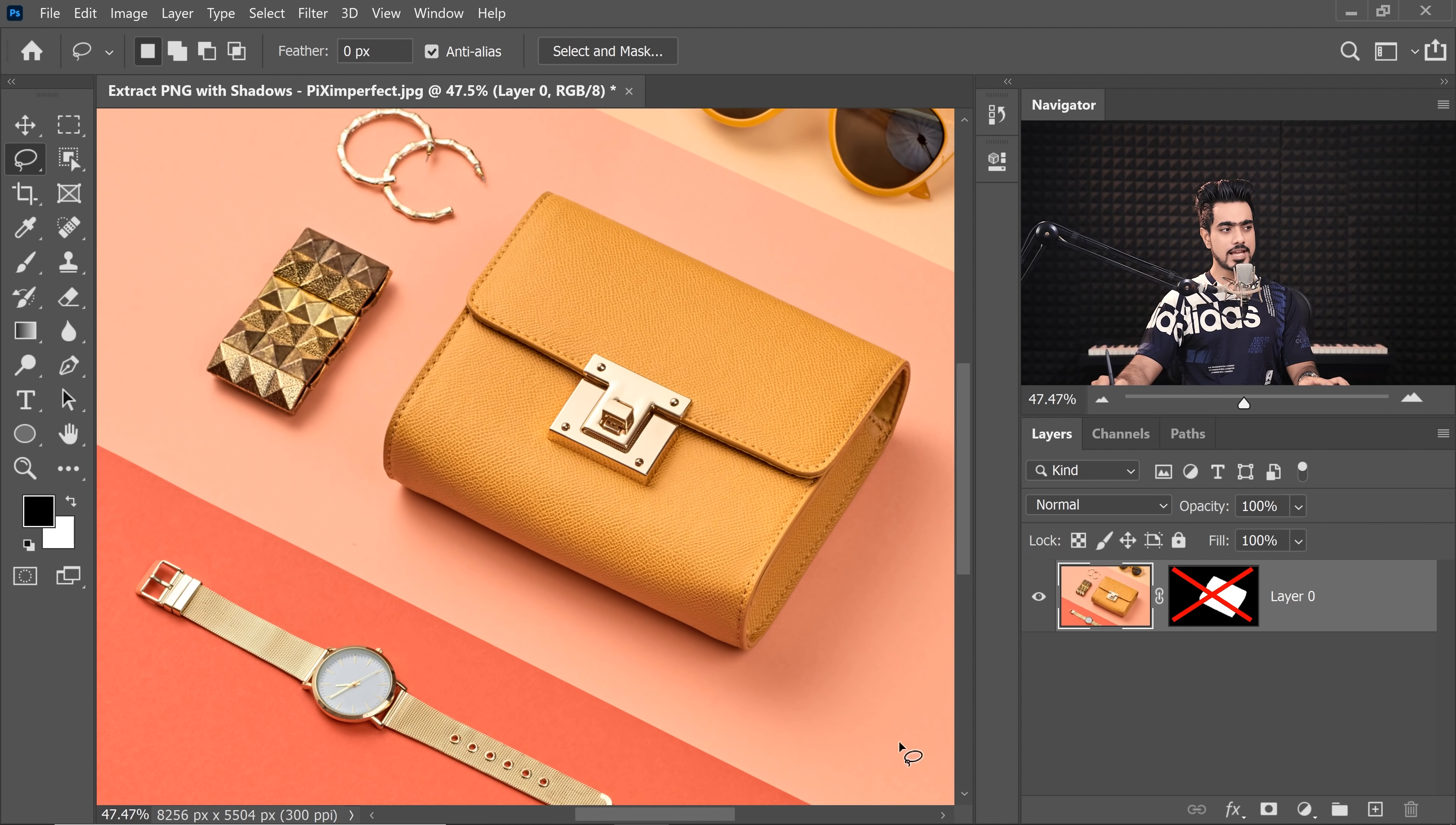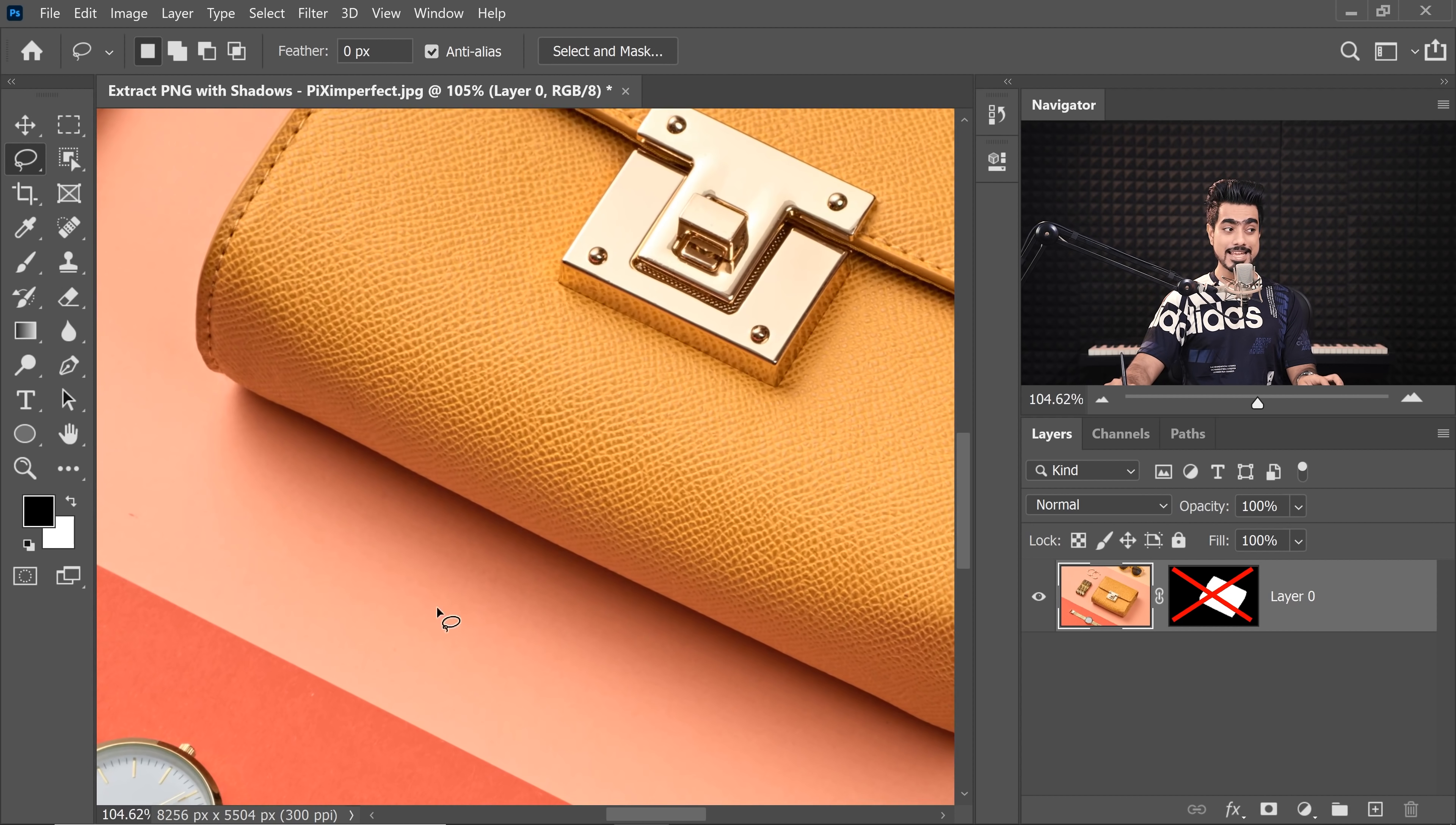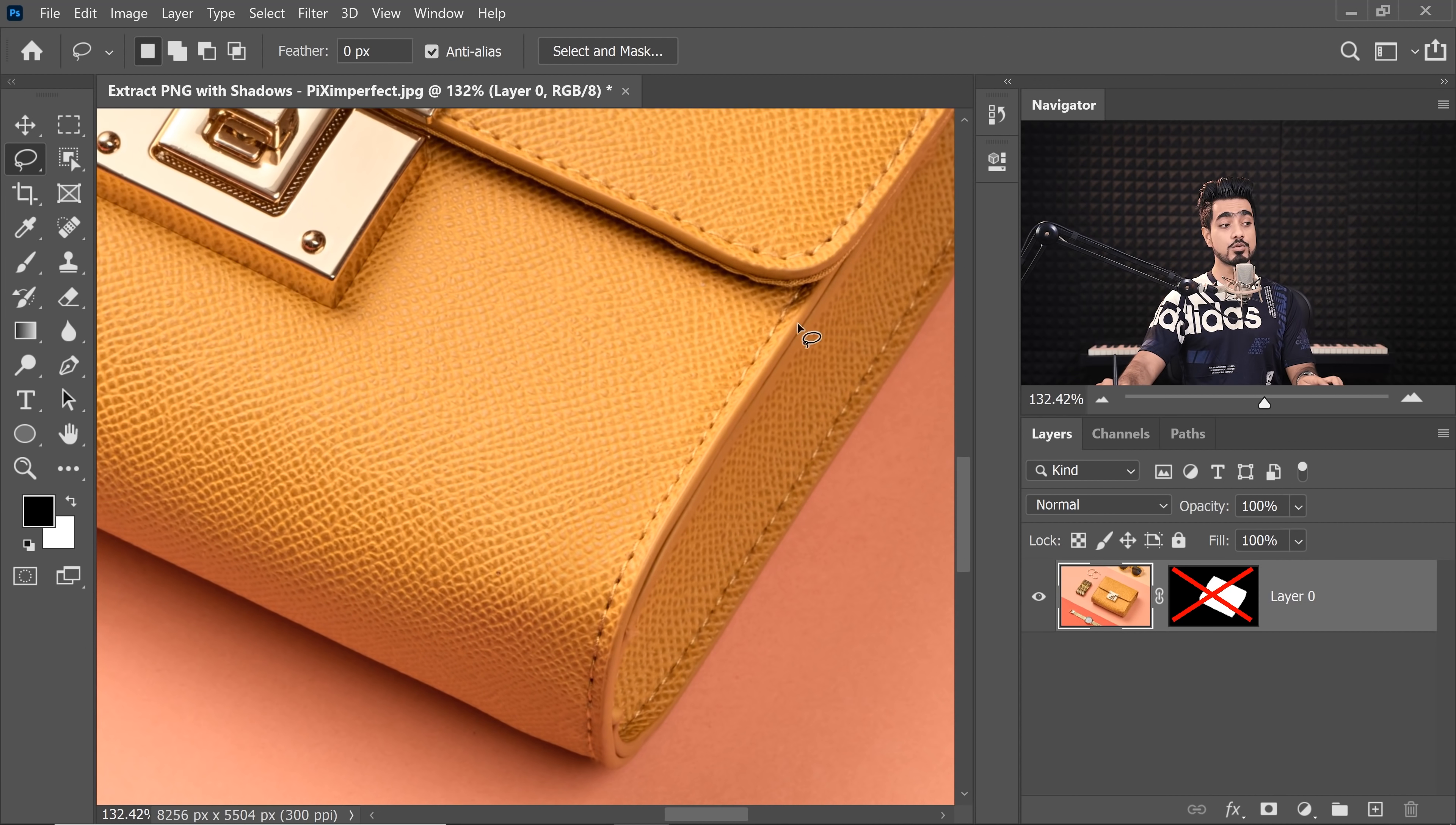In the original image, if you look at the ground, the surface was pink. And as a reflection from the surface, it's taking up that color on the purse. So we need to remove that color first before we head over to just extracting the shadows because we can be placing it in blue, green, red, yellow, any colored backgrounds.